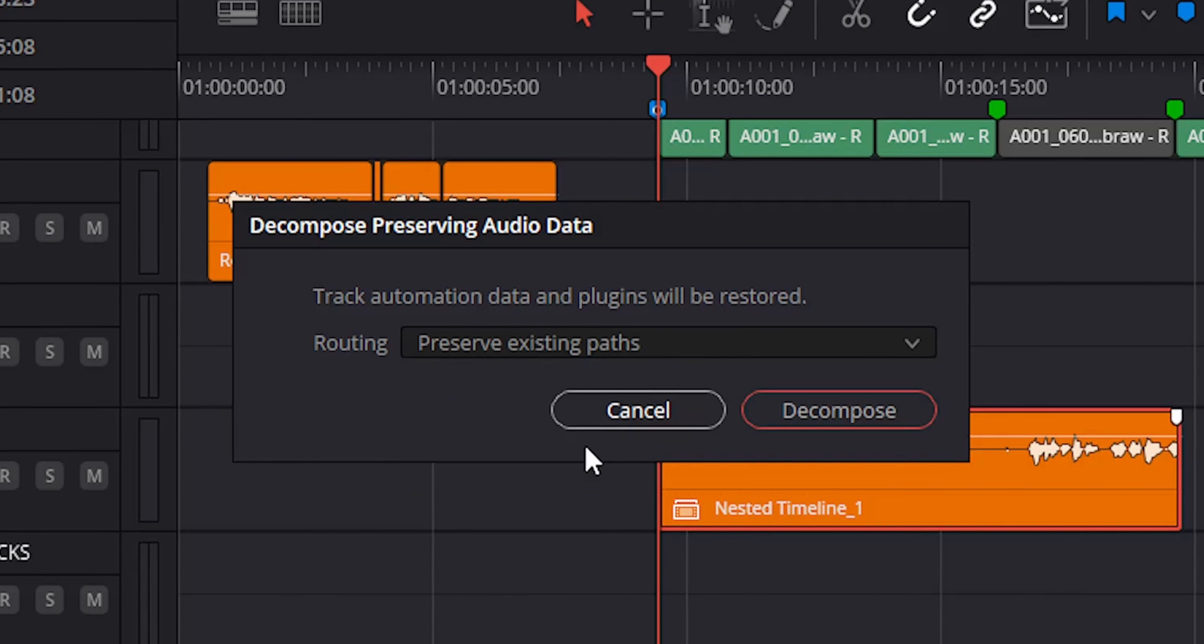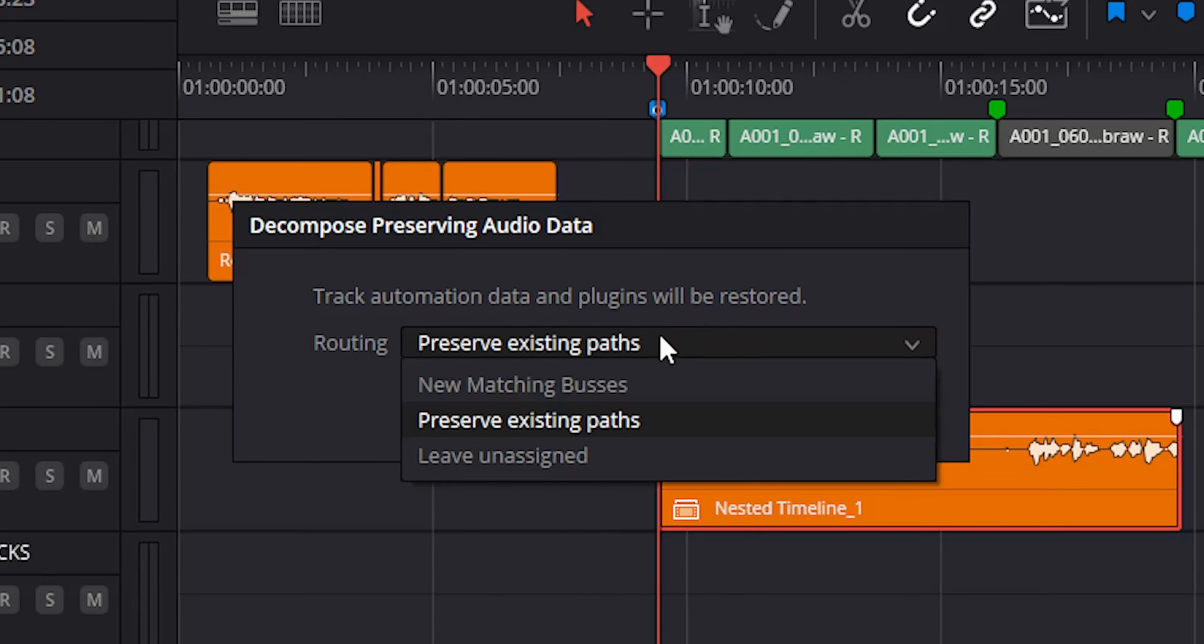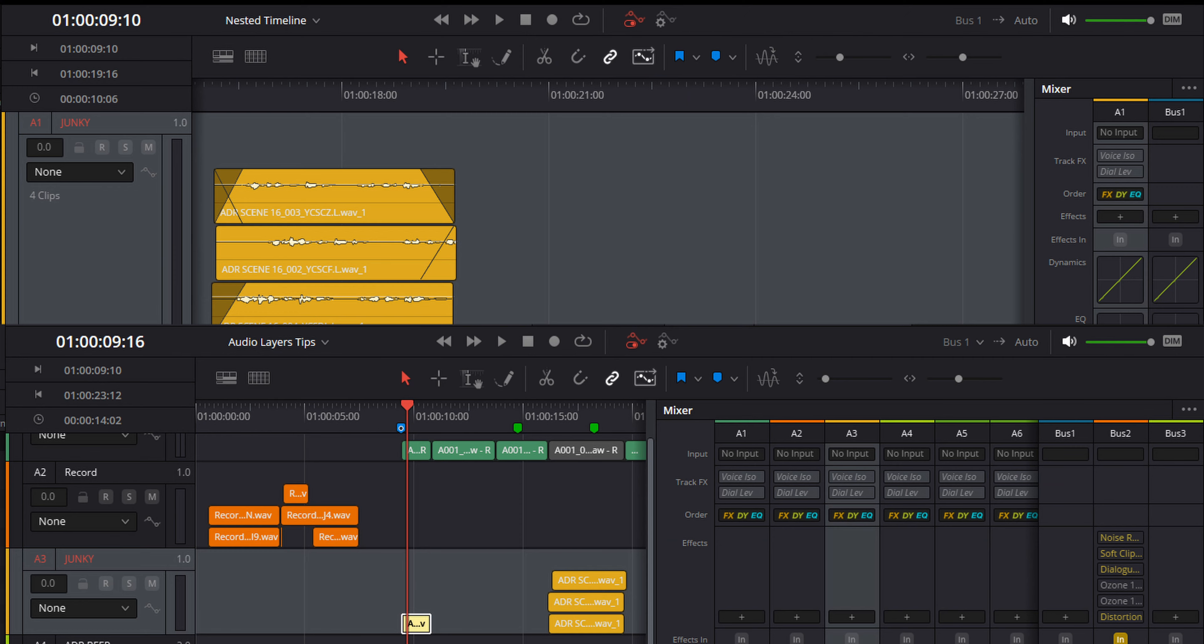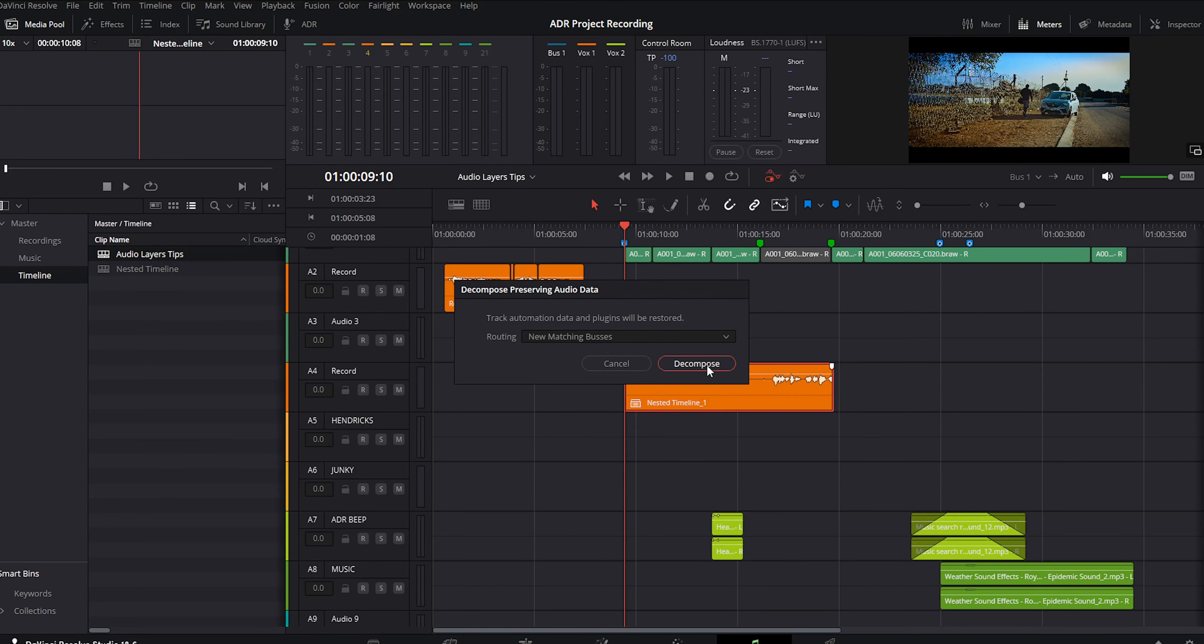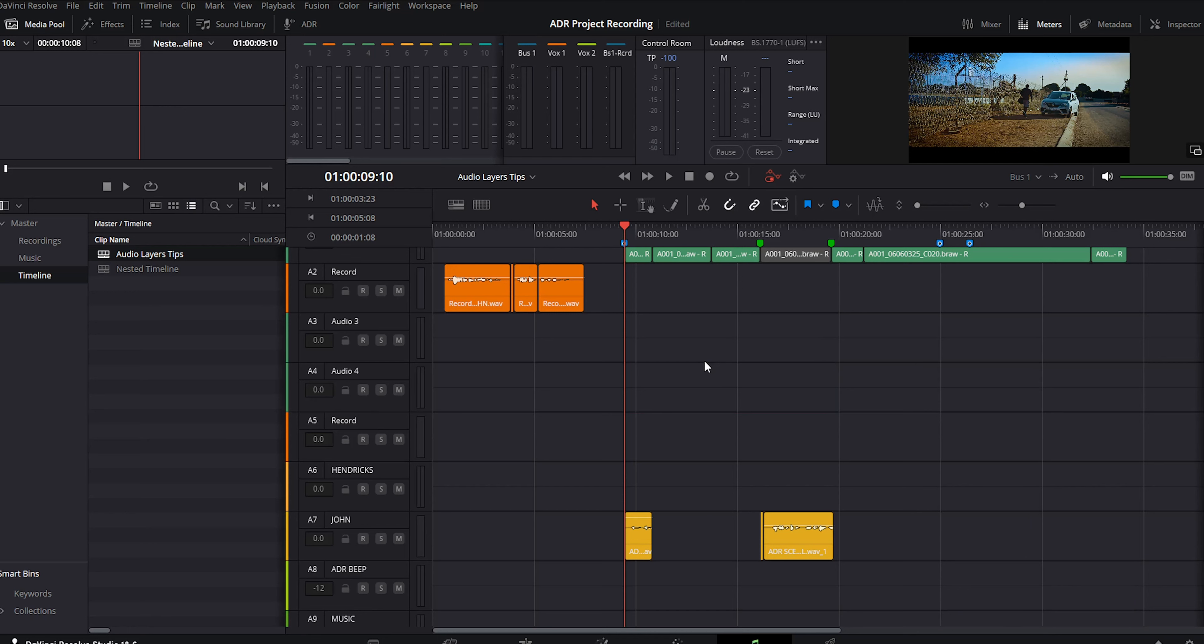Three routing options: new matching buses, preserve existing paths, and leave unassigned. These choices affect how the tracks and buses in the nested timeline are routed to the buses in the master timeline. New matching buses creates new buses for each bus that was in the nested timeline.